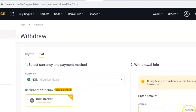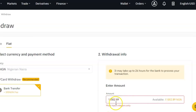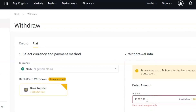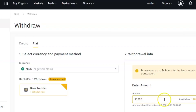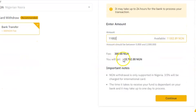It will ask you to enter the amount of naira you want to transfer to your bank account and show your available balance. If you want to transfer everything in your naira wallet, click the max button and it will populate the value. Delete any numbers after the decimal point because they only process whole numbers, then scroll down.